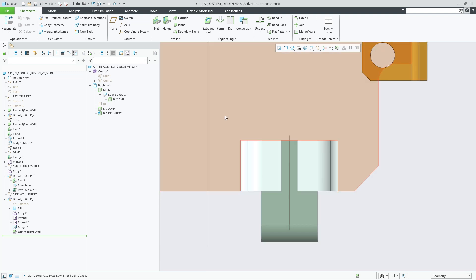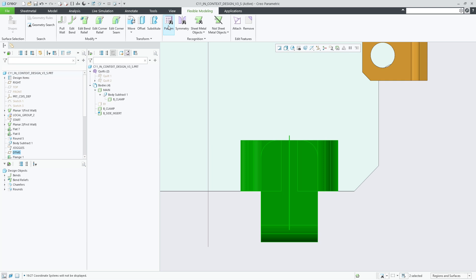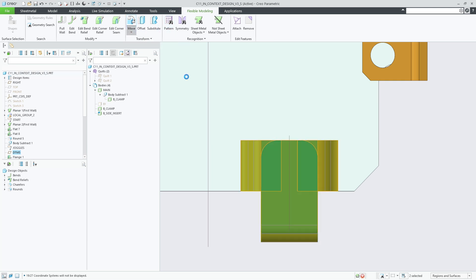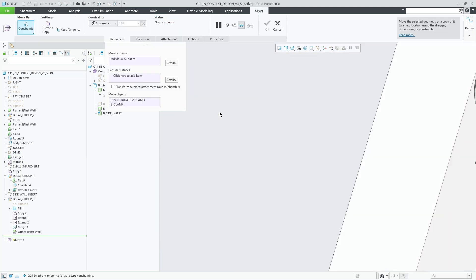Creo 11 introduces full multi-body support for the sheet metal design environment. The following Boolean and body operations are now available for design bodies of type sheet metal.